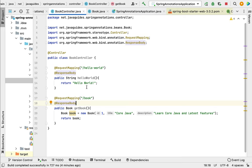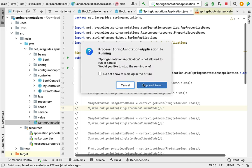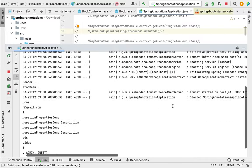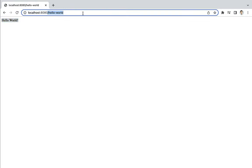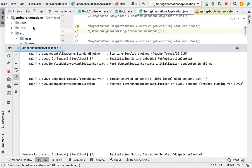Run the Spring Boot application from the main entry point class. The application is up and running on the embedded Tomcat server on port 8080. Go to the browser and type localhost:8080/book, hit Enter. The REST API returns the Book object in JSON format. This is how we develop REST APIs using Spring MVC.